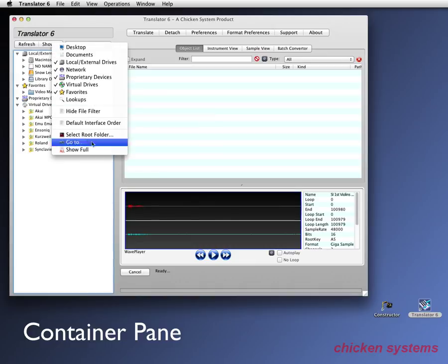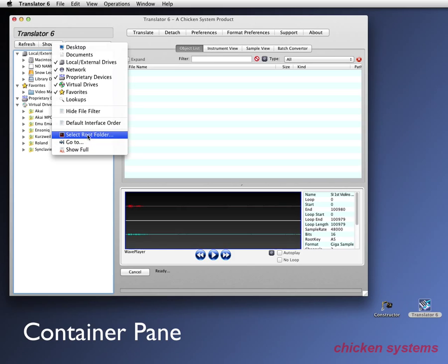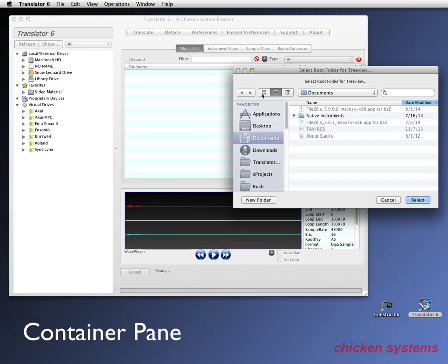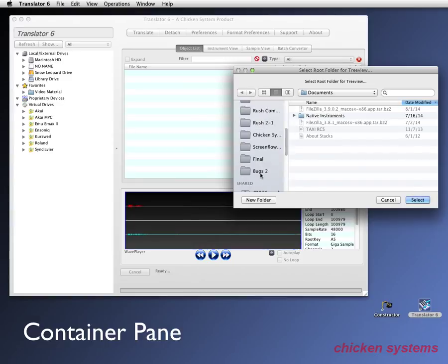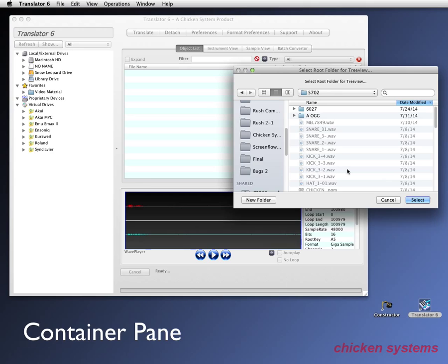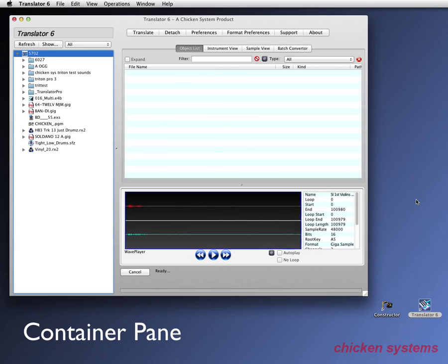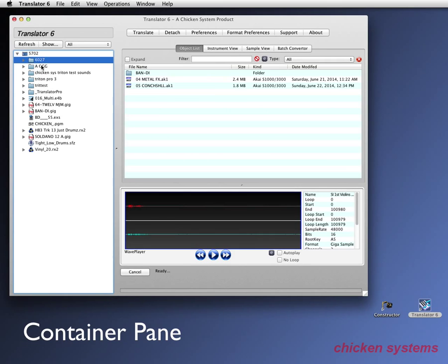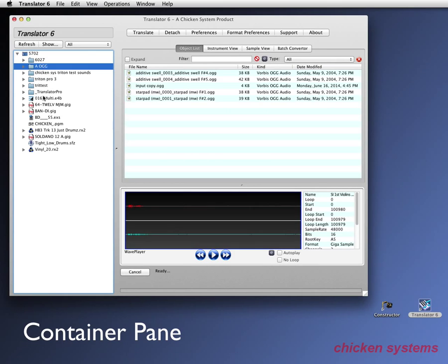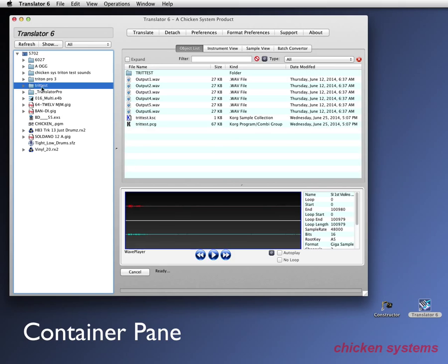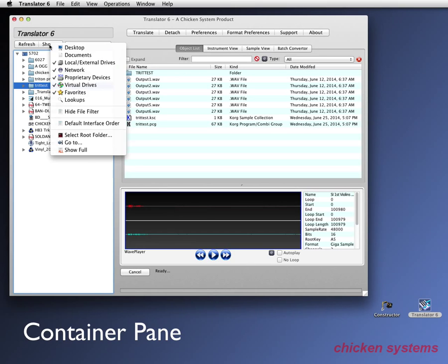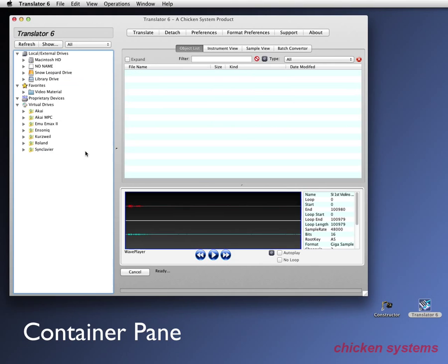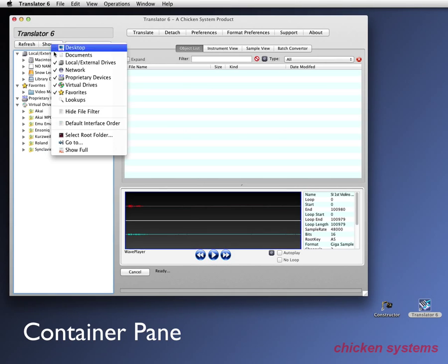Another thing you can do is that instead of looking at the whole thing, you can just narrow in on a certain folder. So let's go and I just want to see the things in 5702, which is an area for us. So now you don't have all this big stuff here and you just have the contents of this folder and you can look all over it and see what's there. You can go back and show full again.